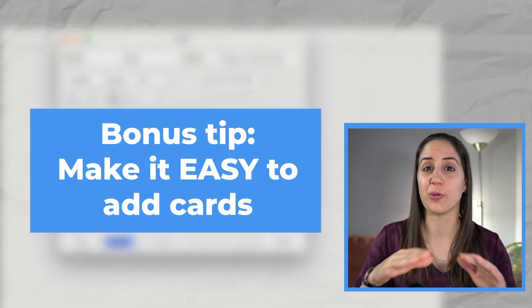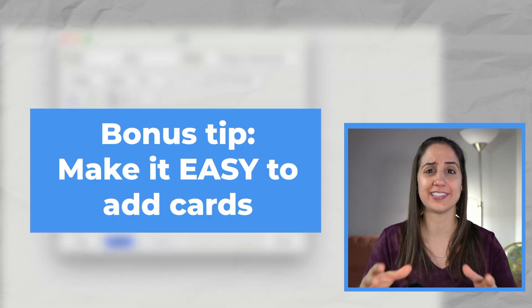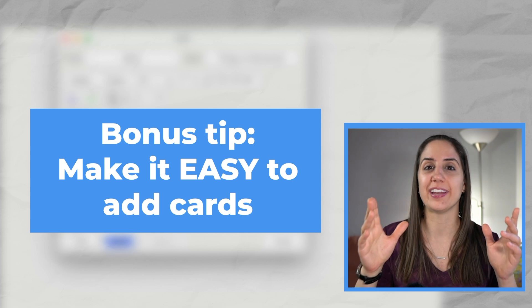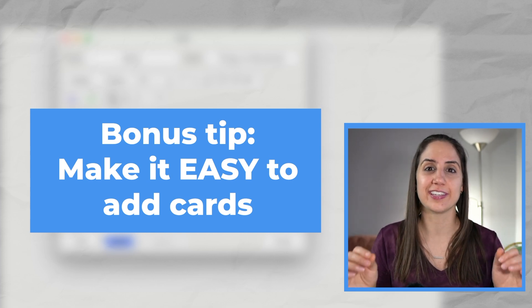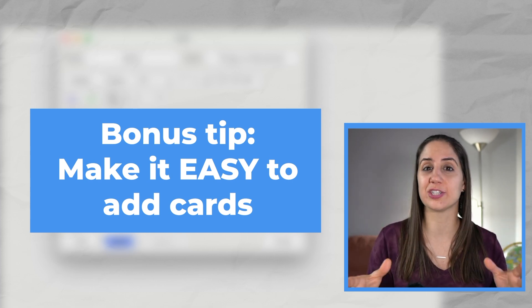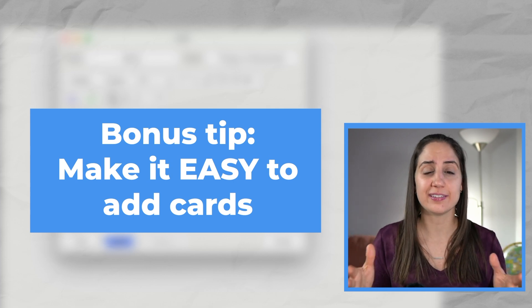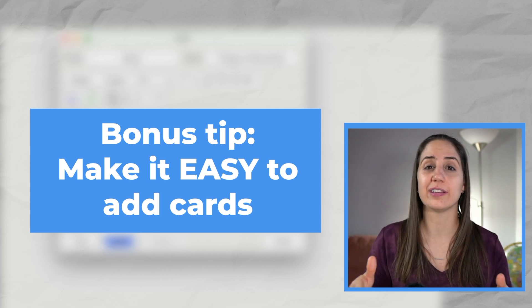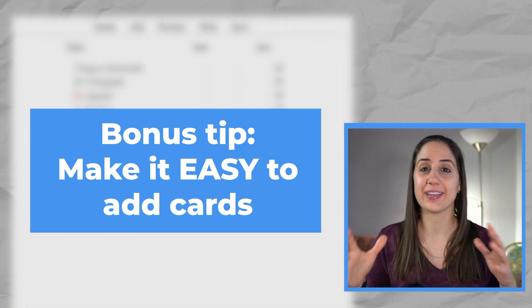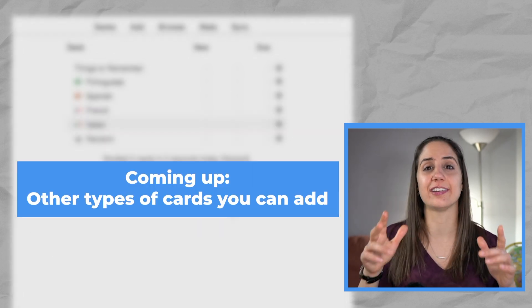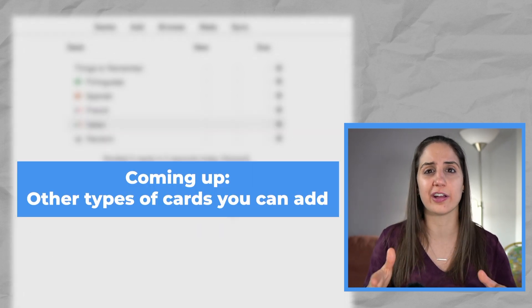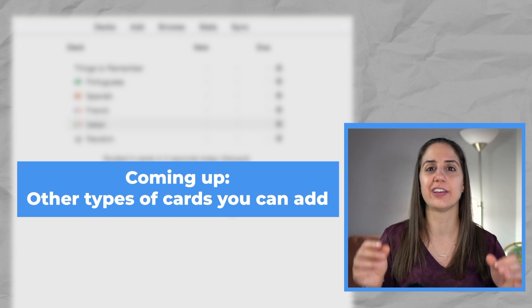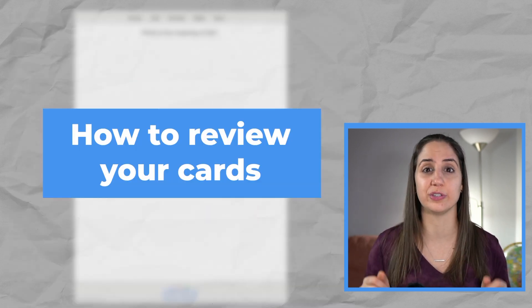Oh, and hey, a tip. You might be tempted to find the perfect image to represent the card, but I would suggest just getting something that works. It should be relatively easy to make a card. You should make it quick. It doesn't have to be perfect. I'll get into some other features and some other ways that you can make cards in Anki, but let's actually first look at how to review your cards.